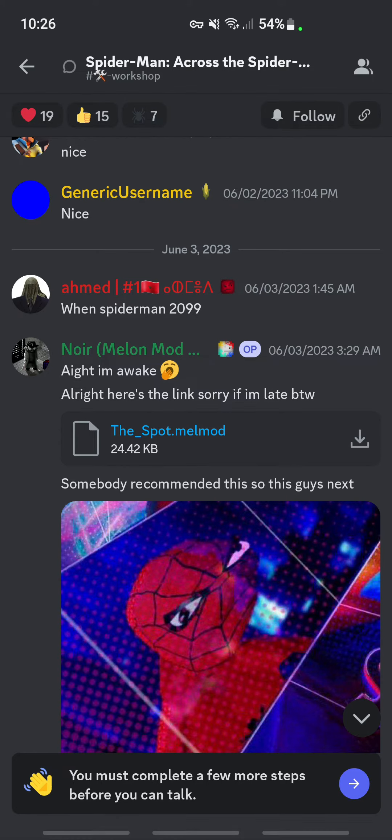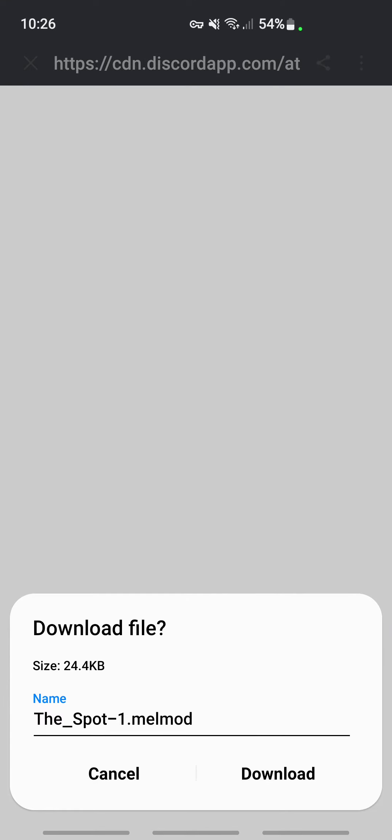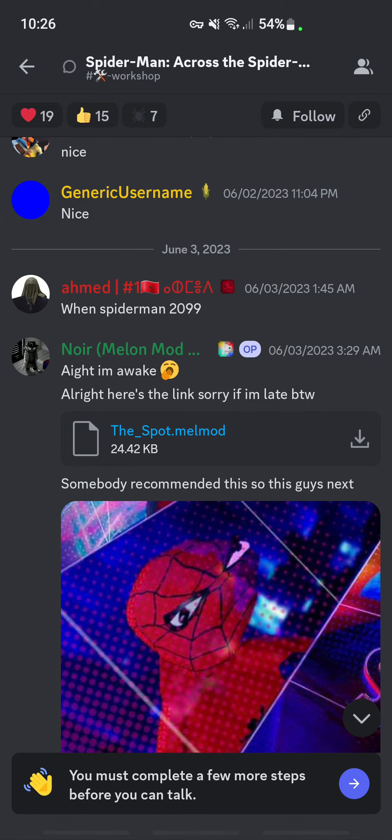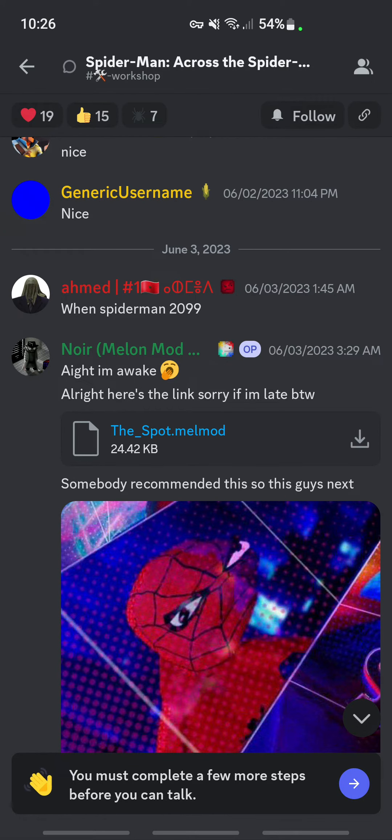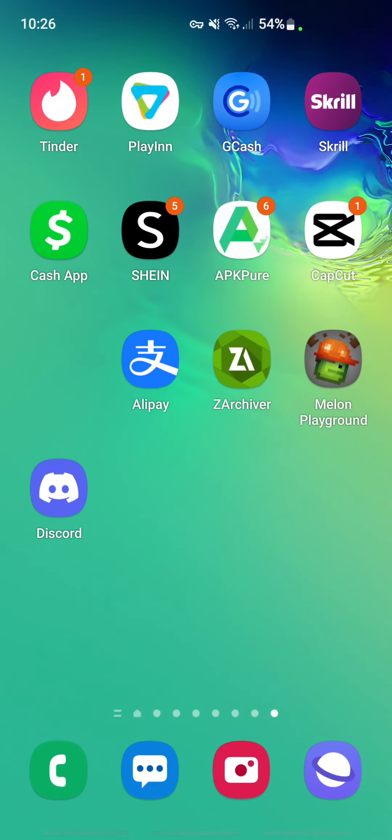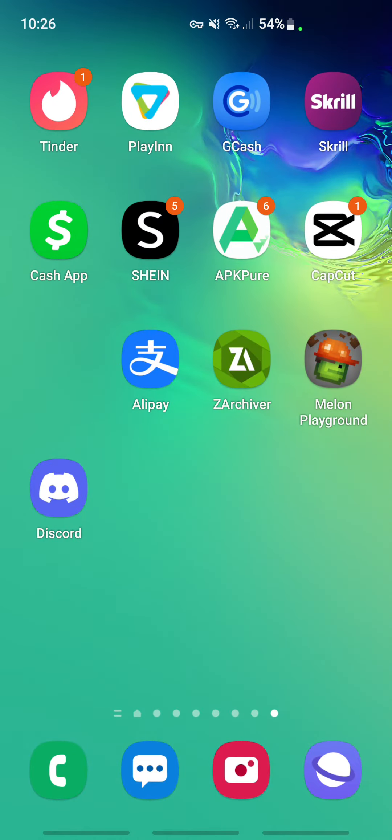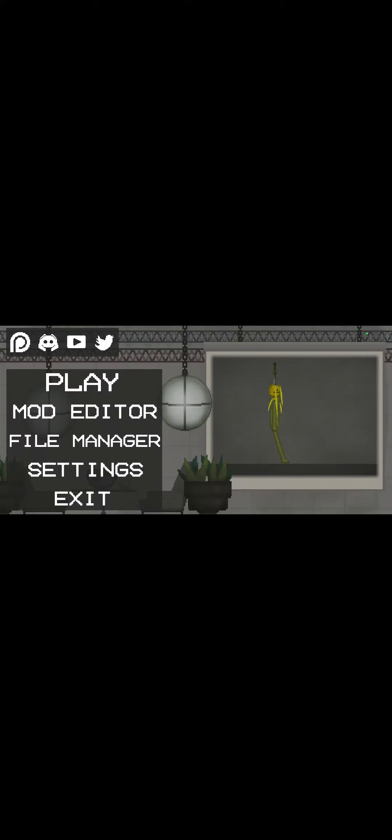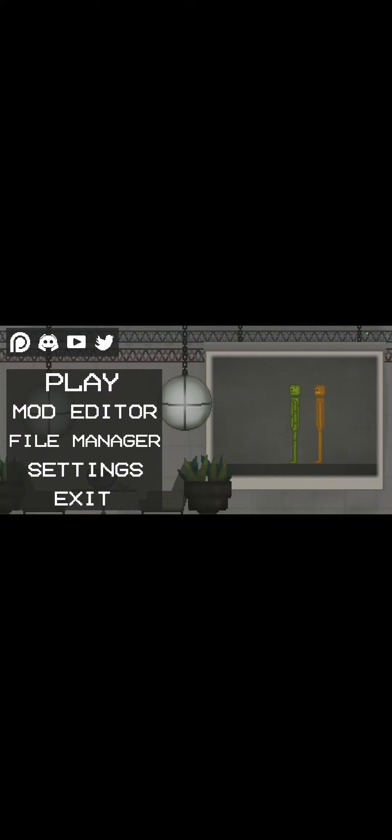That's how you download the mods. Once you have done that, all you have to do now is simply go back to your application, your Melon Playground application.